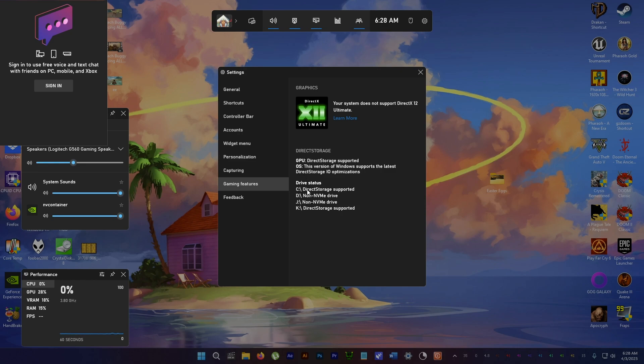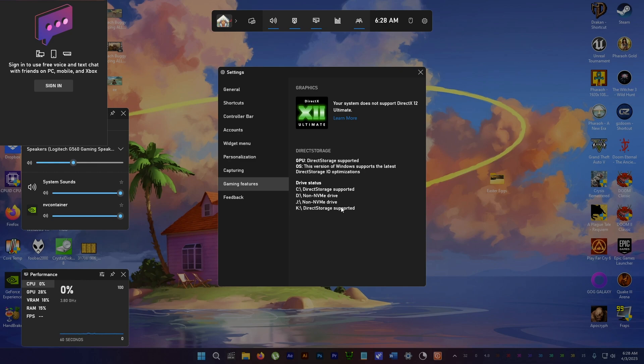These are all the drives I have. The C drive Direct Storage is supported because it's a Samsung 980 Pro NVMe drive. D drive, these are non-NVMe so these don't support Direct Storage, while the K drive is also another Samsung 980 Pro 2TB SSD NVMe so that supports Direct Storage.